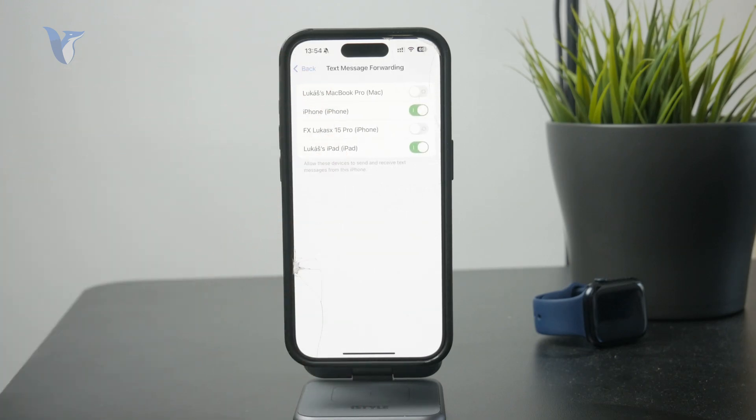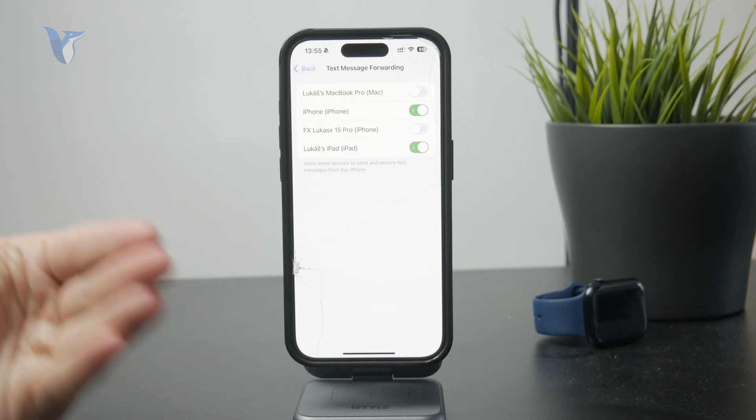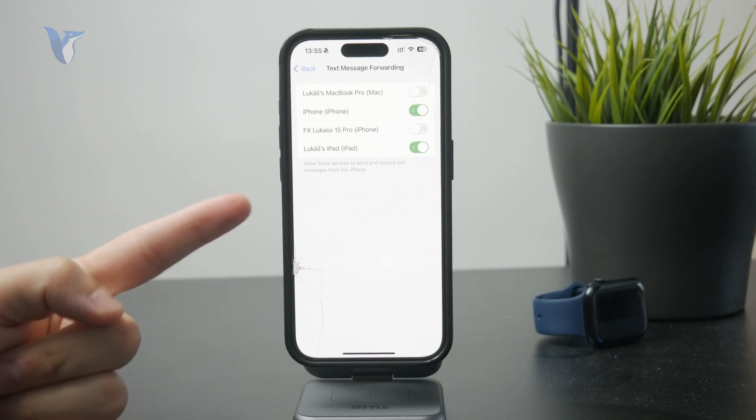So, that's pretty useful. And this includes, in my case, the Mac, another set of iPhones, and also an iPad.